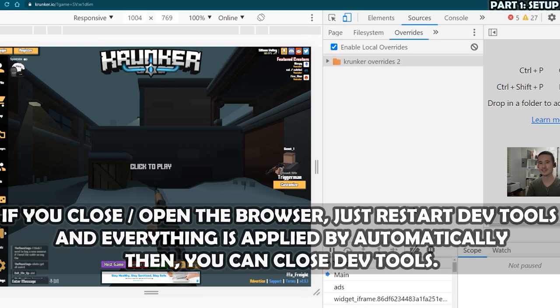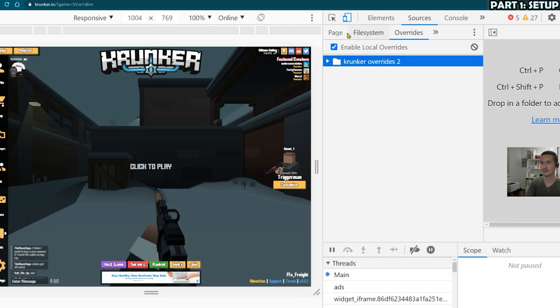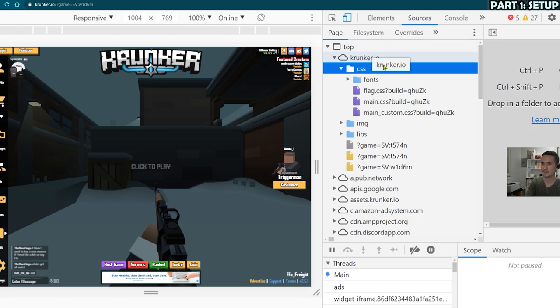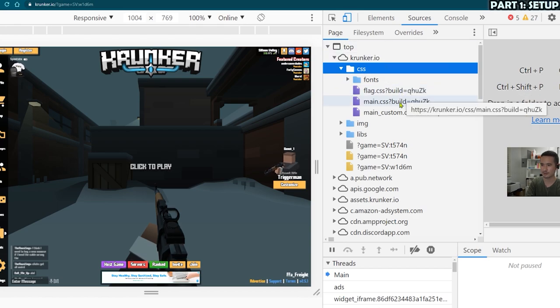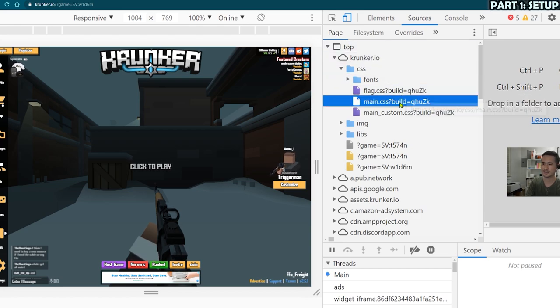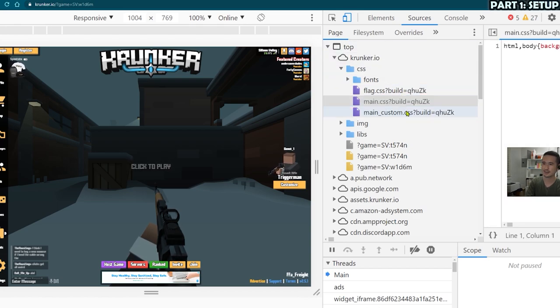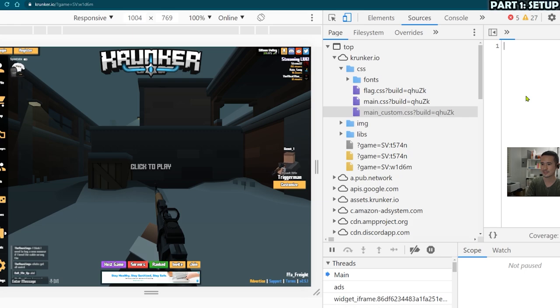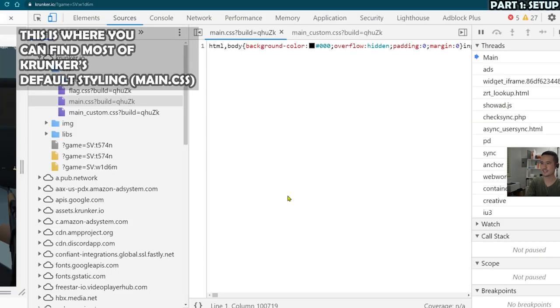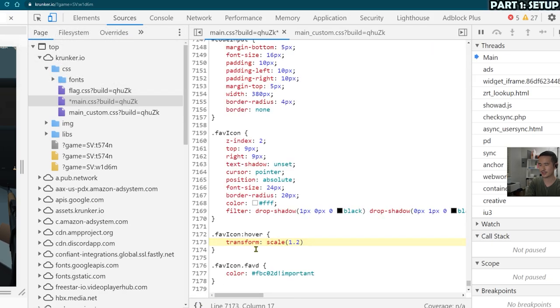And this will enable long-term changes to the site. Again, multiple ways to do this, but I felt like this was the most elegant. Next, click on page and then click on both main.css and main_custom.css. Main.css has the majority of Krunker's default styling.